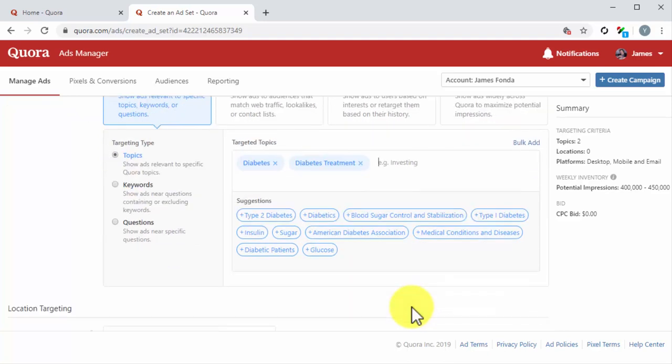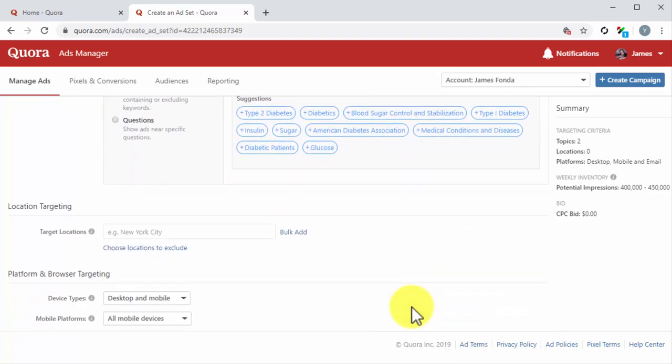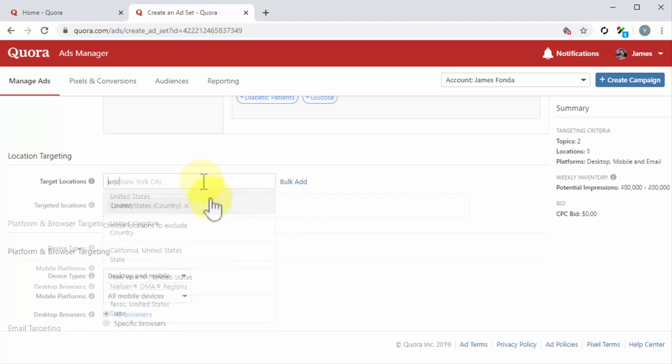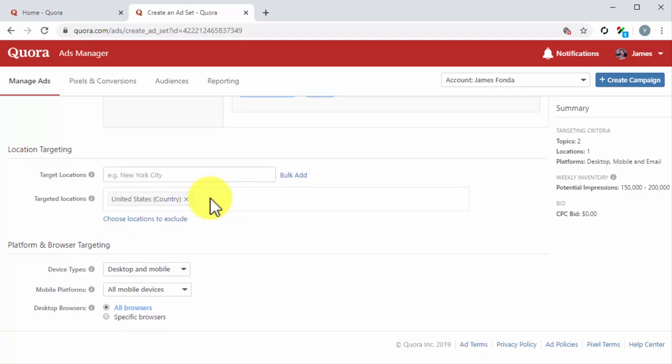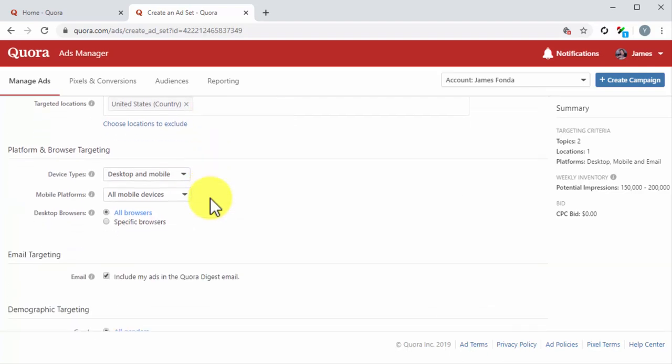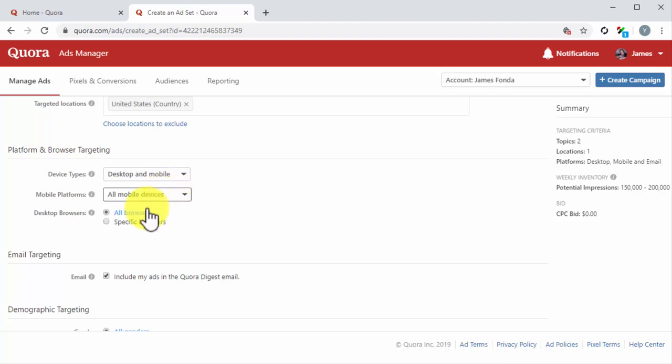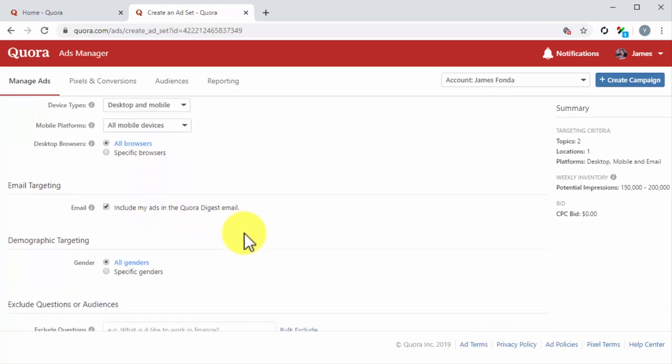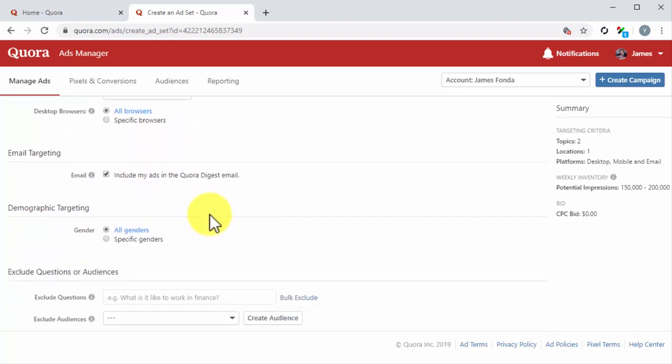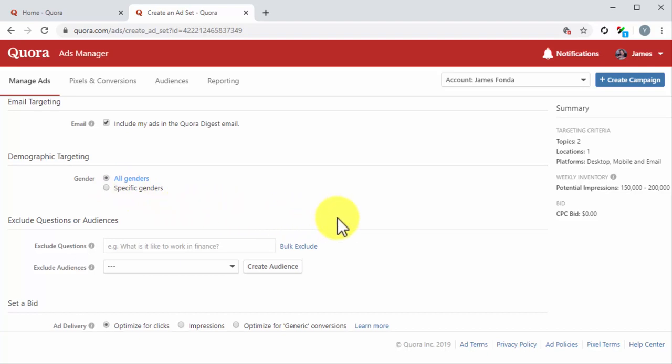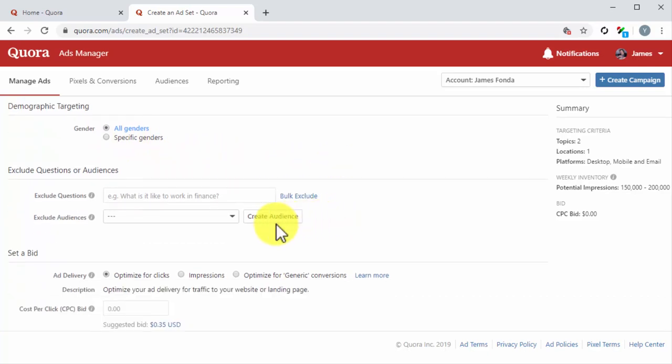Now it is time to set the remaining targeting options. In location targeting, you'll have to enter the locations where you want users to see your ad. In platform and browser targeting, you have to select the device types, mobile platforms, and desktop browsers that can show your ads. In email targeting, you have to check or uncheck whether you want to include ads in the Quora Digest email - we highly recommend you to activate this targeting option. In demographic targeting, you have to select the genders you want to show your ads to. To exclude questions or audiences, you can exclude